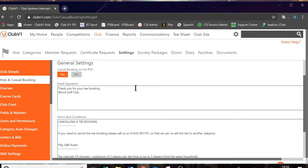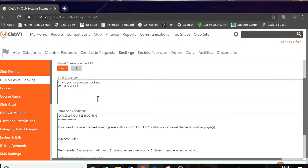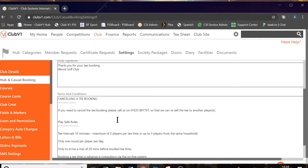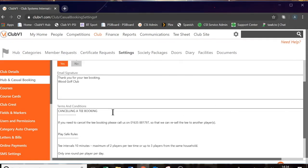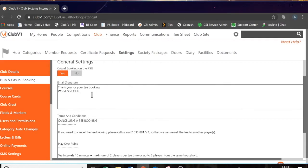Towards the bottom here, you can include an email signature and terms and conditions. This refers to the visitor booking side of the system. So every time a visitor makes a booking, you can include an email signature and your terms and conditions. In my case, I've got some terms and conditions about how to cancel a tee time and some play safe rules. These are just simple text boxes and you can just add text in.